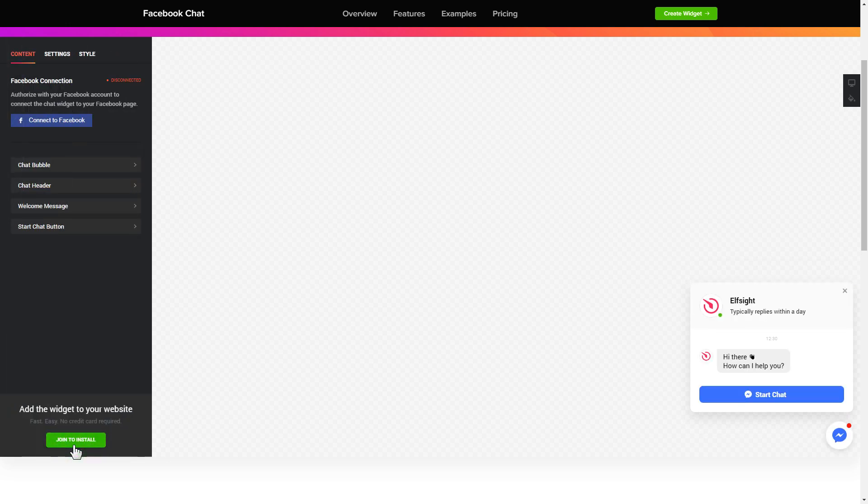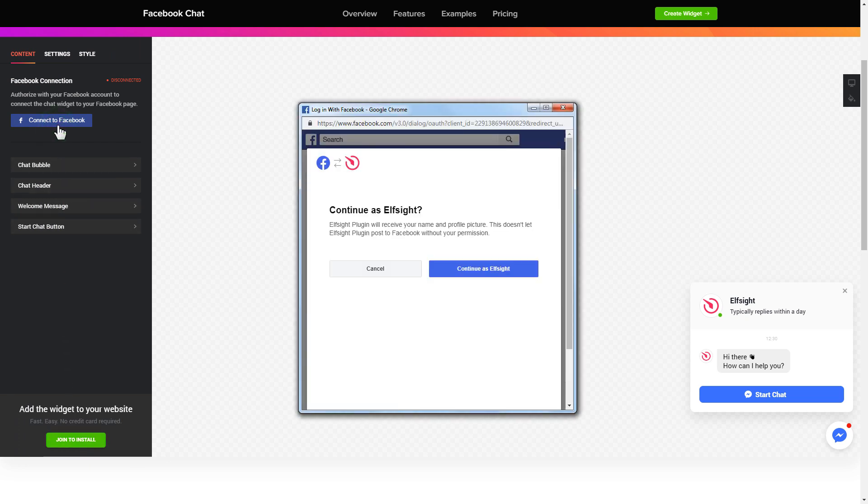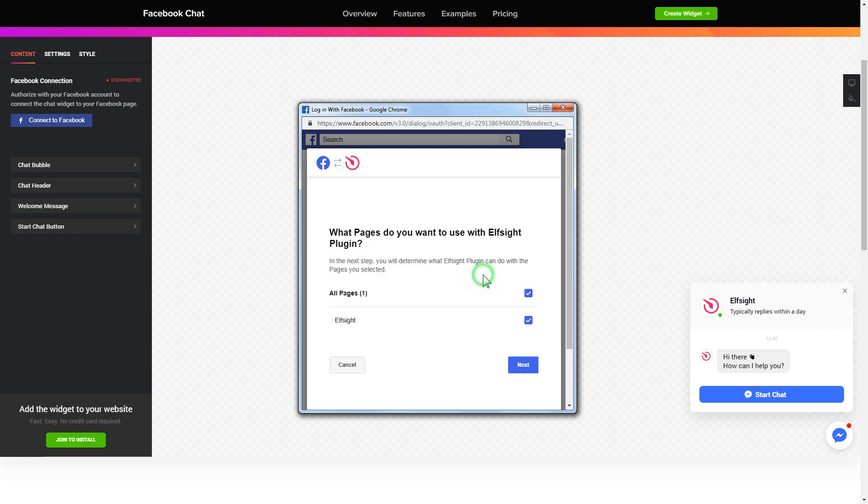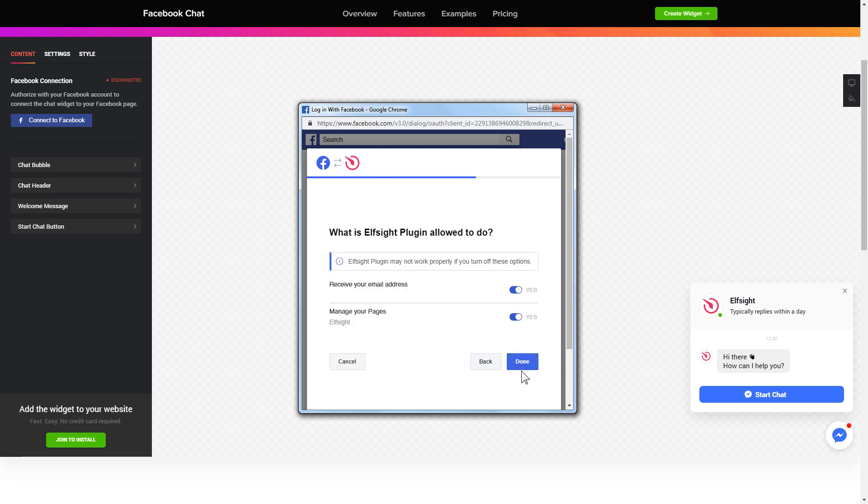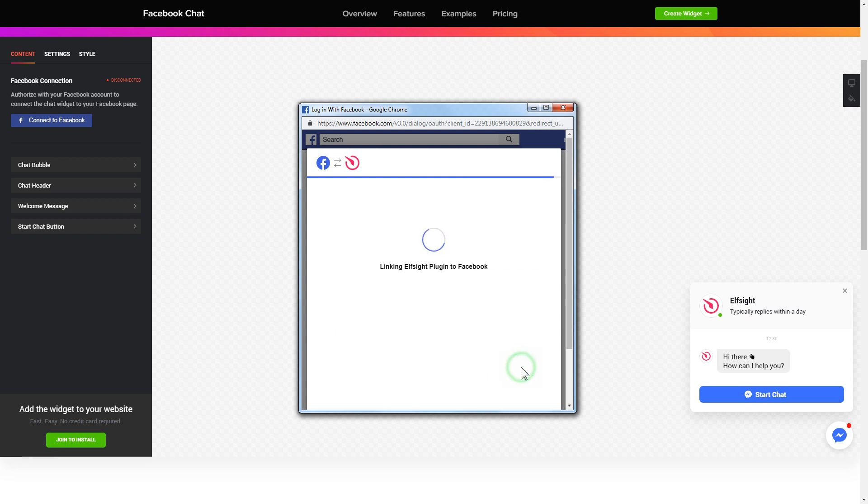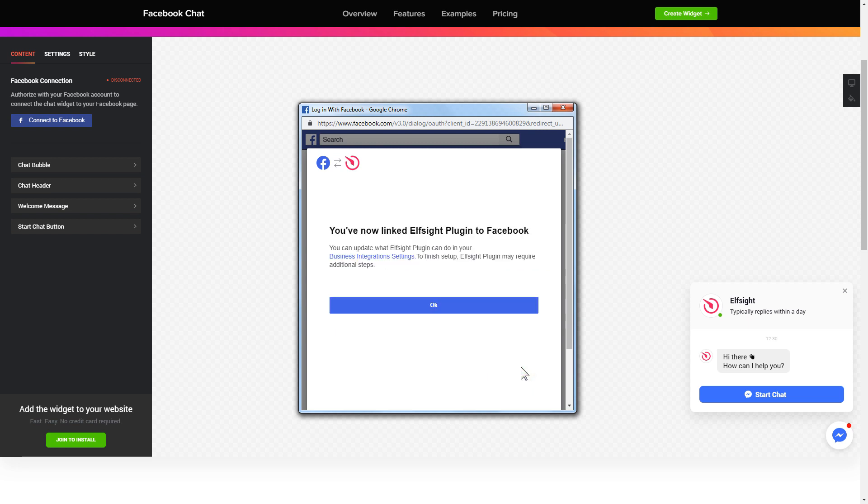To let your customers message your Facebook page from the website, you have to connect to Facebook on the content tab. Click continue in the pop-up window, select the pages you need, and click done on the next screen without making any changes.